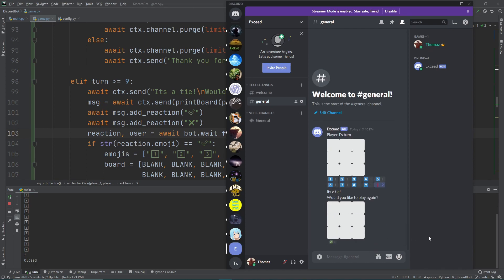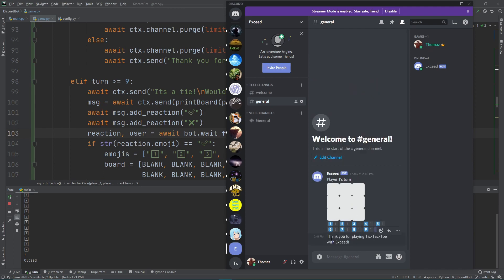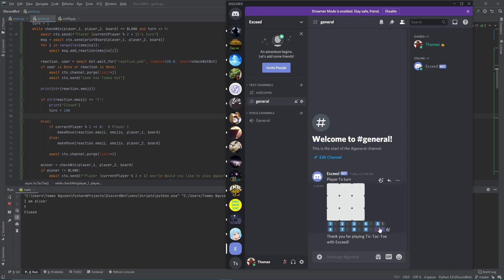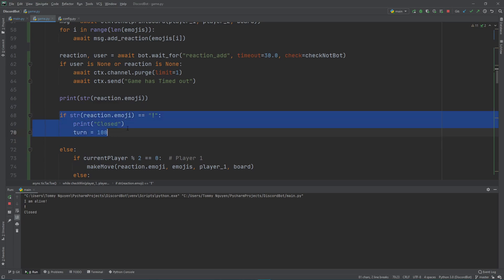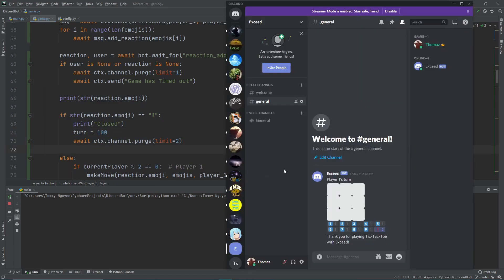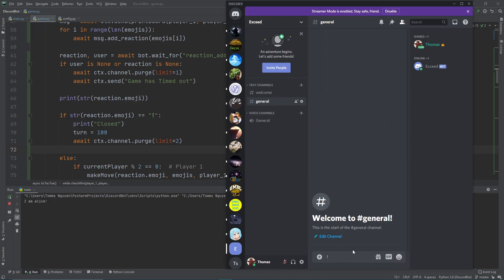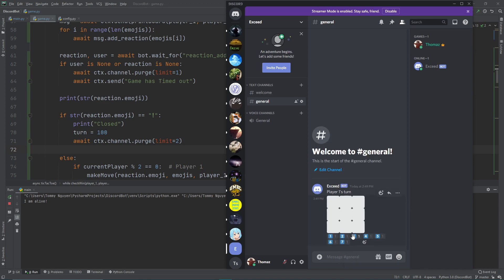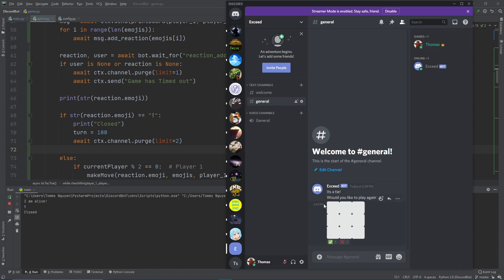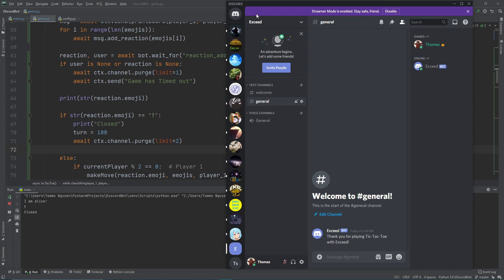When we stop, it says it's a tie. We test clicking no to not play again — it should delete everything and say thank you for playing. We notice a bug: when we don't want to play anymore the board stays up, so we add a purge of two to fix it. After the fix, clicking the stop button properly deletes the board and leaves only the thank you message. That's it for today — hope you guys enjoyed, see you next time!